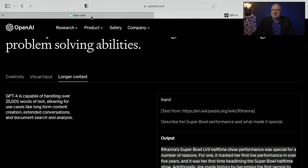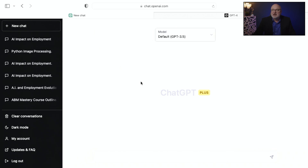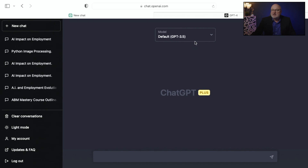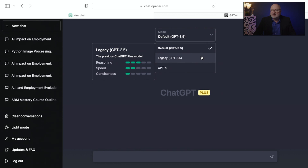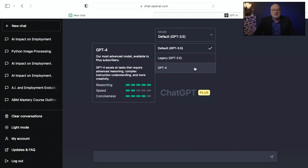Let's get into my own ChatGPT Plus account. I am logged in. You can see this is ChatGPT Plus. Let me change this to dark mode. The default model that comes up is the old GPT-3.5, and it also shows different ratings based on reasoning, speed, and conciseness. We've got GPT-3.5, legacy GPT-3.5, and now the brand new GPT-4, which rates well for reasoning and conciseness.